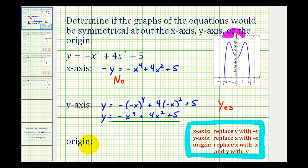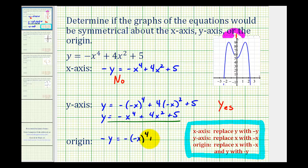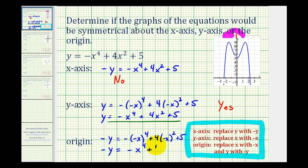A test for symmetry about the origin will replace x with negative x and y with negative y. So we have negative y equals negative x to the fourth plus four x squared plus five. This is not equivalent because on the left we have negative y, and comparing to the original, the y's are opposites. Therefore, we do not have symmetry about the origin.